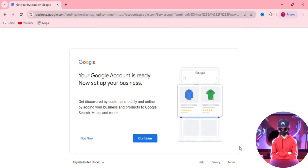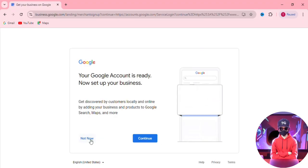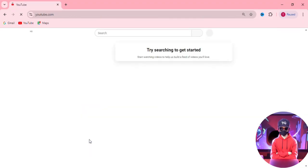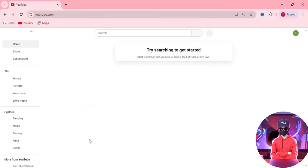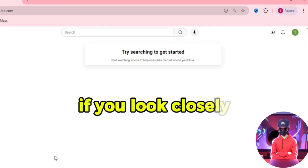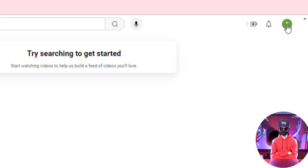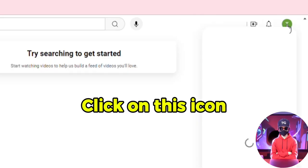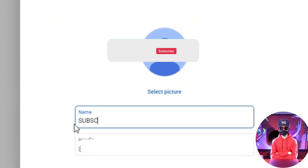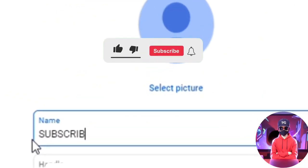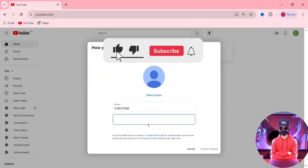You'll see an option to set up your business profile, but let's hit 'Not now.' This should take you back to the YouTube page. At this point, if you look closely, you'll see an icon is currently showing, which means your account has been created. Click on this icon and select 'Create a channel.' Enter a name that will be visible to your subscribers and a handle, then hit 'Create channel.'